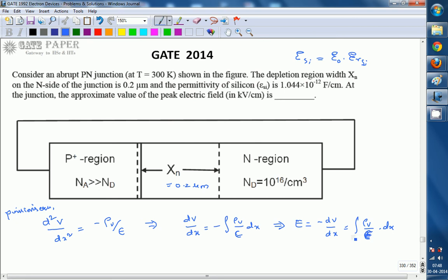Integration is nothing but the area under the curve. The curve here is ρv/ε, and the area under that curve gives the electric field. So E maximum, the maximum electric field, can be written on the P side.